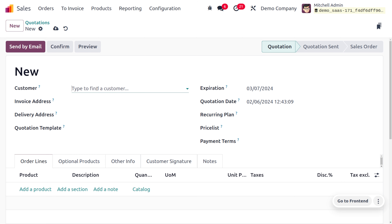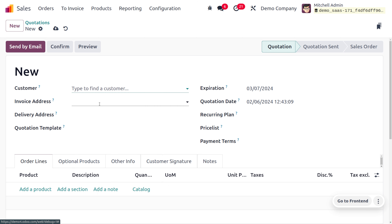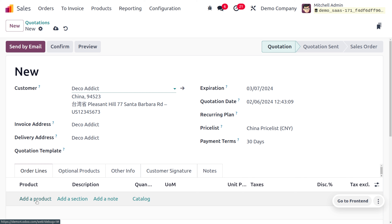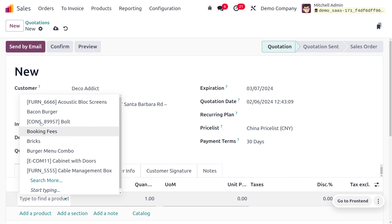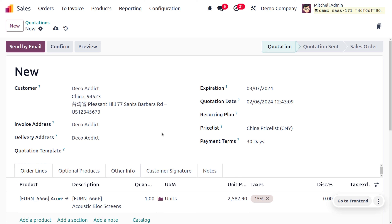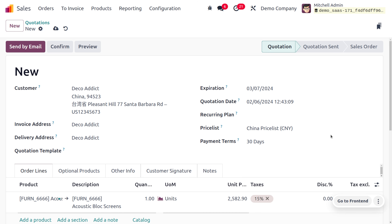Now let's create another quotation for the customer from China. As we choose that customer, you can see the price list is automatically configured, and as we choose a product the price will be converted to the Chinese price list. This is how we manage the price list based on country groups.